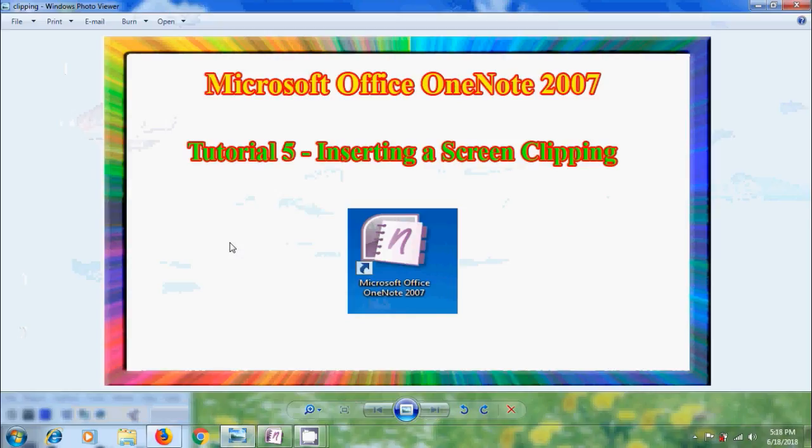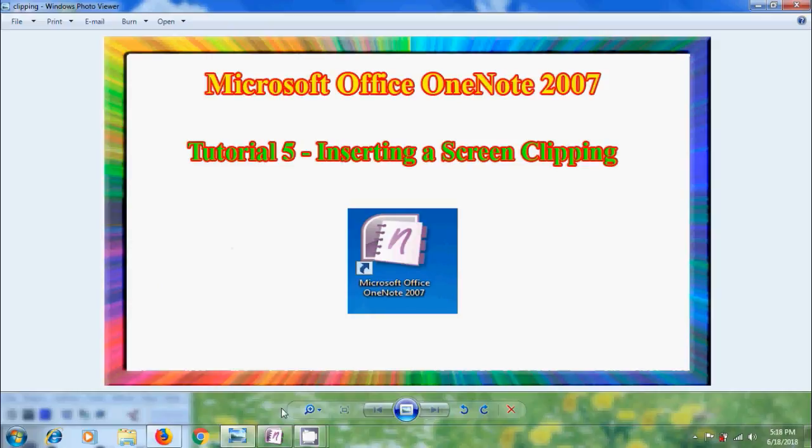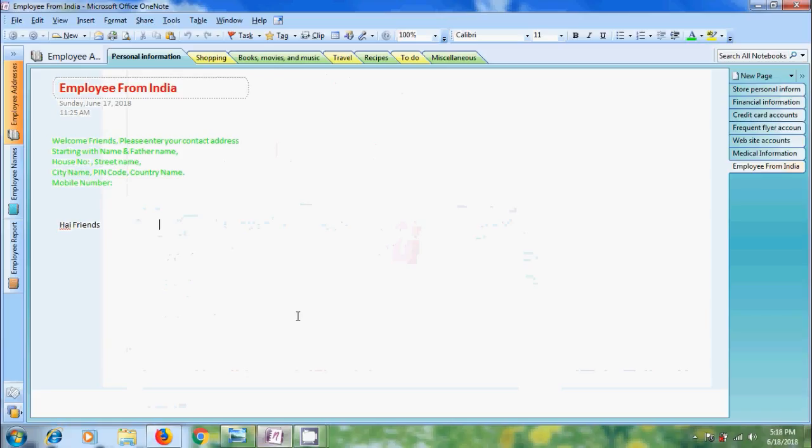In this tutorial, I will show you how to insert a screen clipping on a page in Microsoft Office OneNote 2007. In my previous tutorial, I have shown how to create a new page in the notebook.